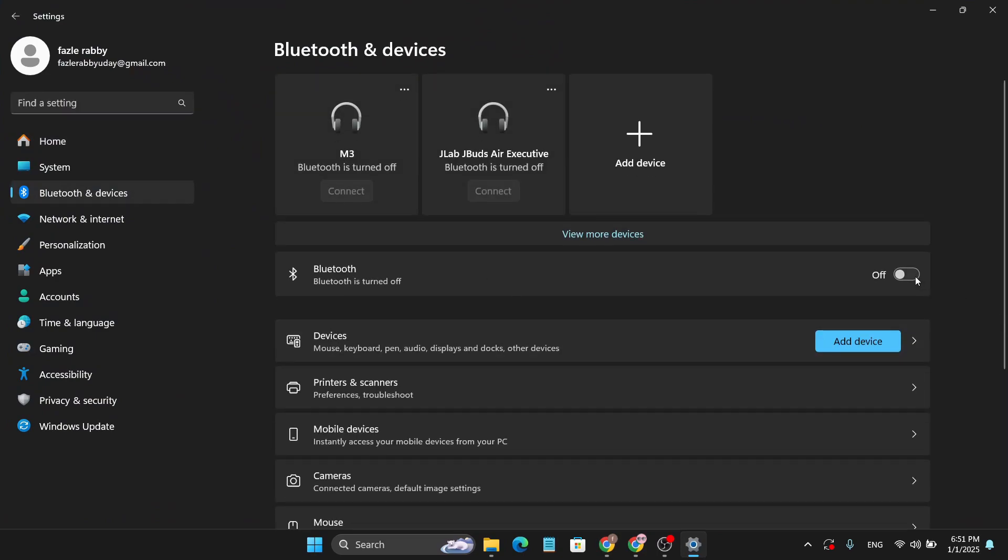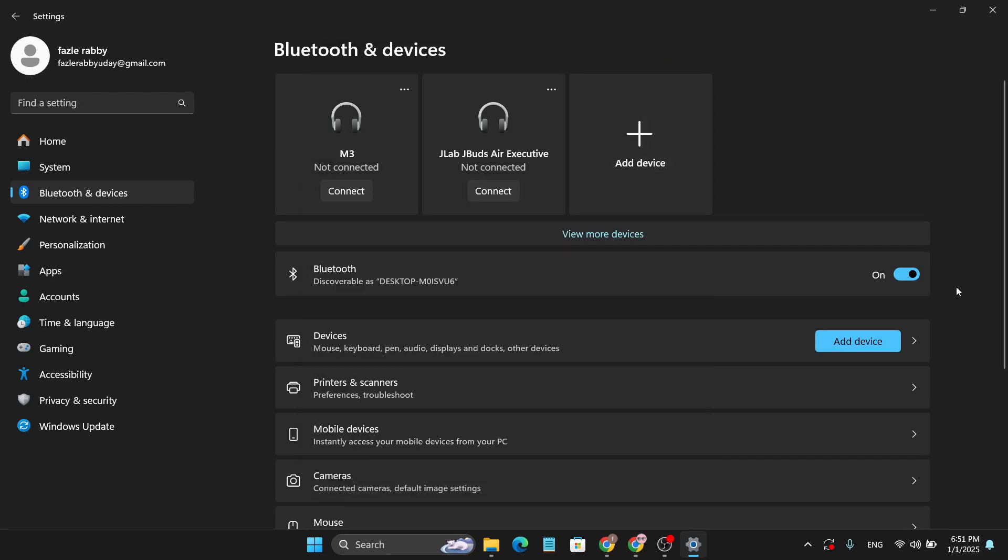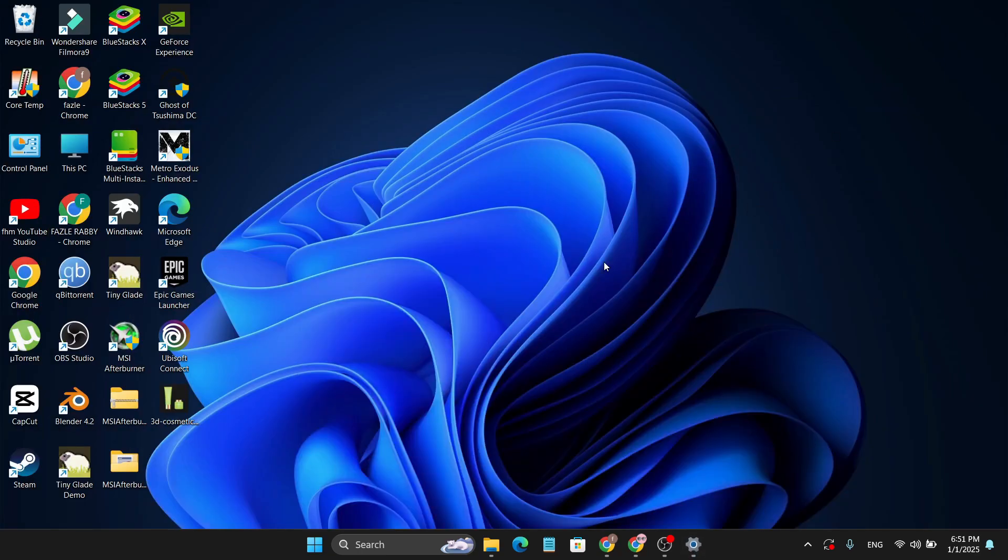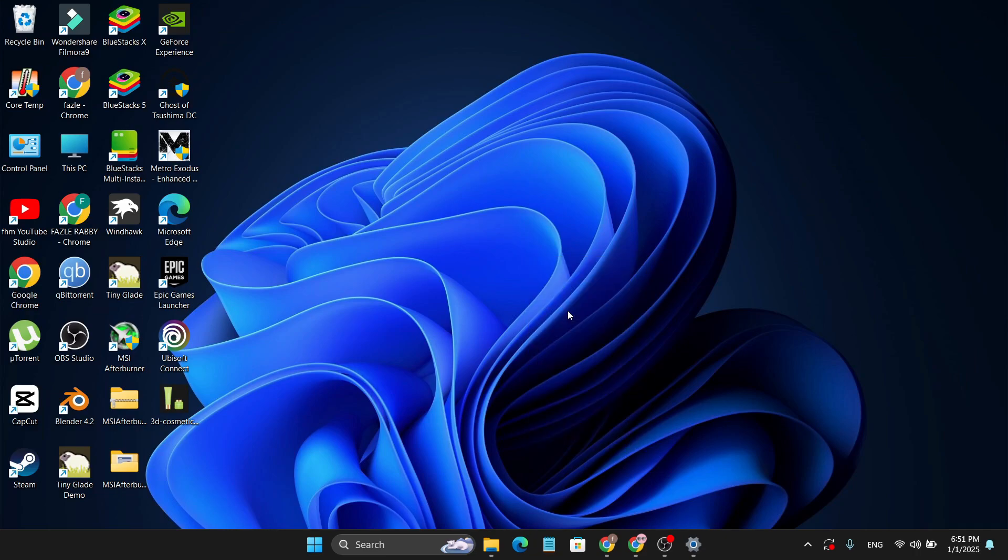Turn on your Bluetooth to check if it's working, and you can also click on 'Add a device' to check if the Bluetooth driver is working properly. That's it! This is how you can download and install the latest version of the Bluetooth driver on Windows 11. If you found this helpful, please subscribe to the channel, and thank you for watching.